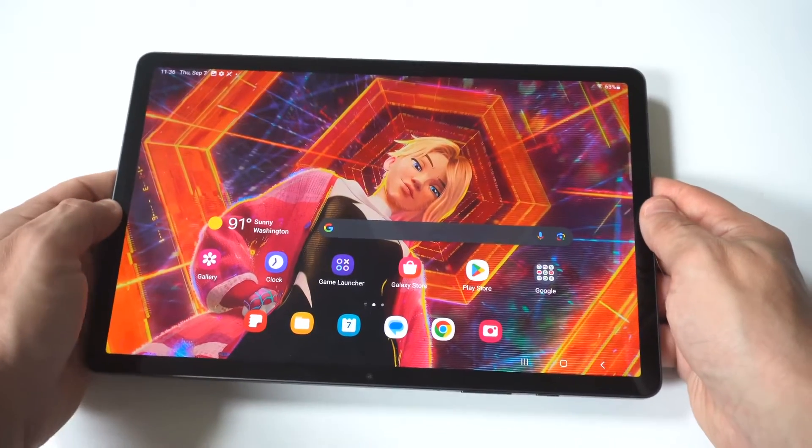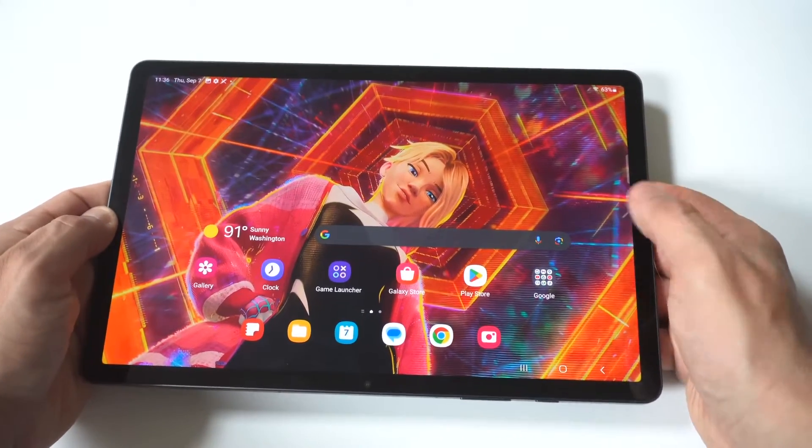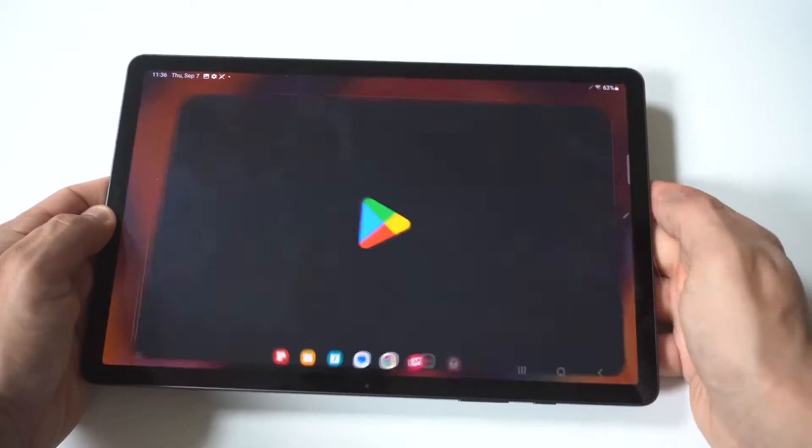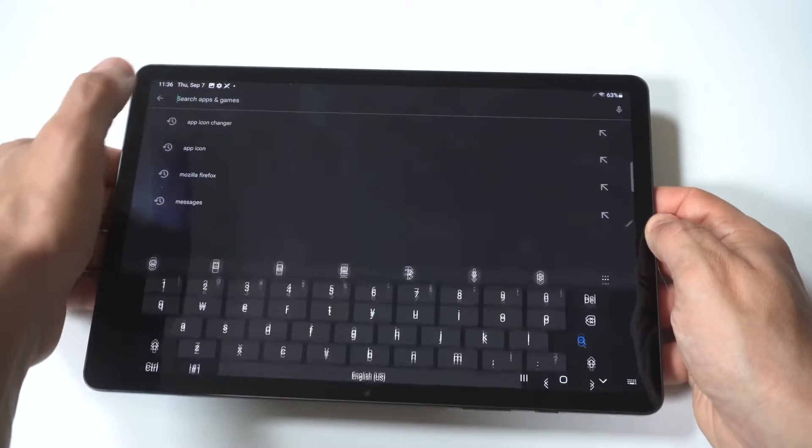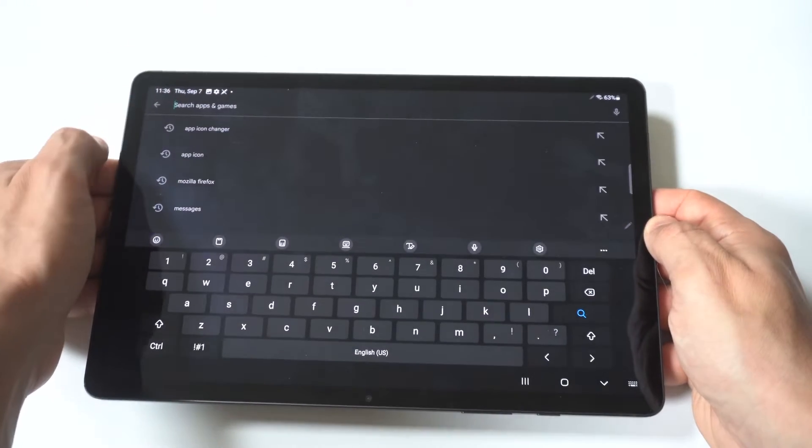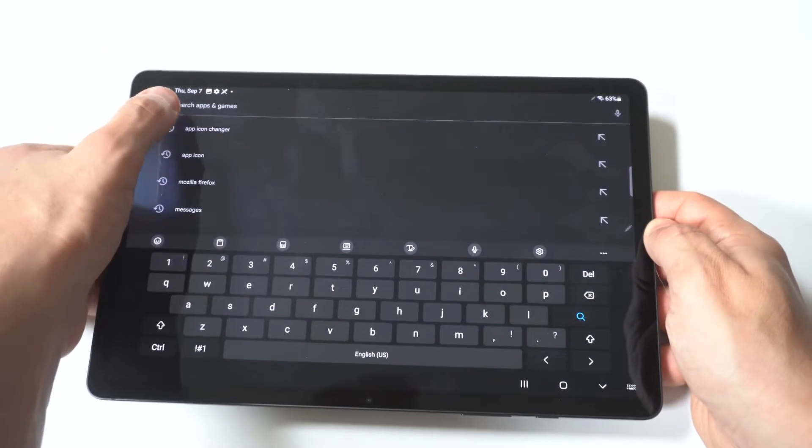Now to make this happen, you're going to need to use a third-party app. So you want to head over to the Play Store and type in App Icon Changer.